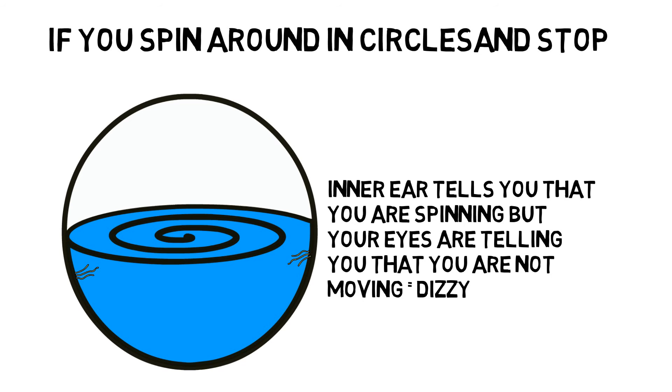When people tell you to spin the other way, they say this because it would stop the liquid from spinning in one direction.